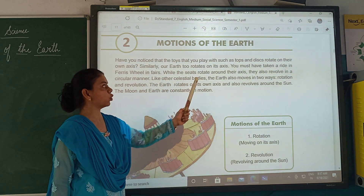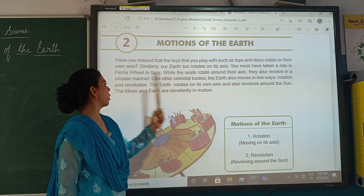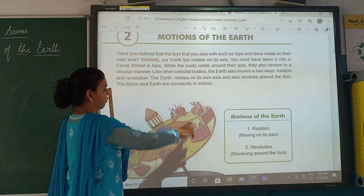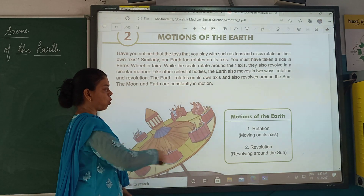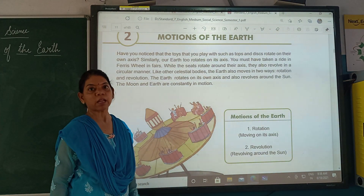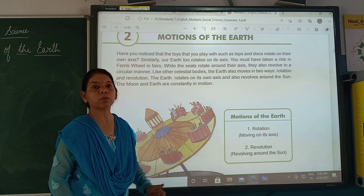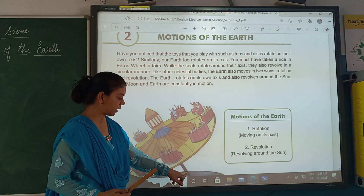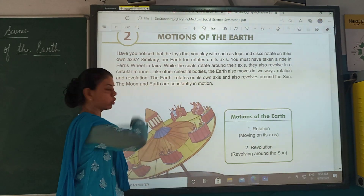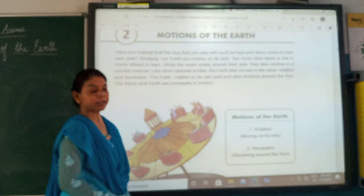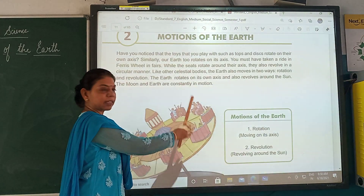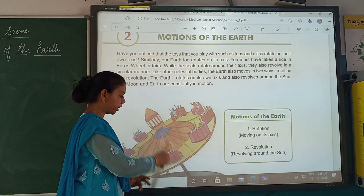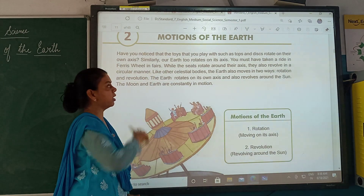You must have taken a ride on a Ferris wheel at a fair. While the seats rotate around their own axis, they also revolve in a circular manner. This is a picture of the Ferris wheel, which is most commonly used at fairs. It is moving on its axis and also revolving around the center. This example shows how the earth rotates on its axis and also moves along around the sun.